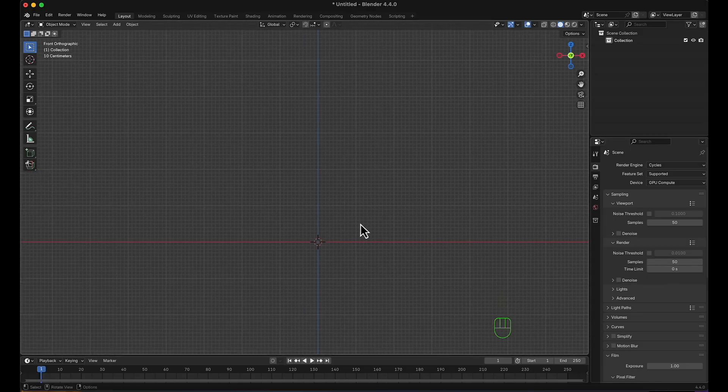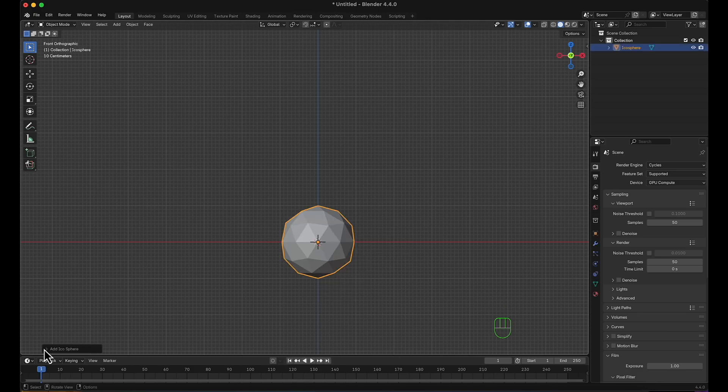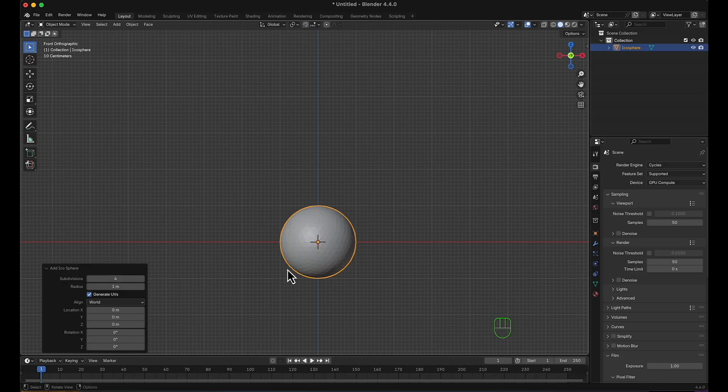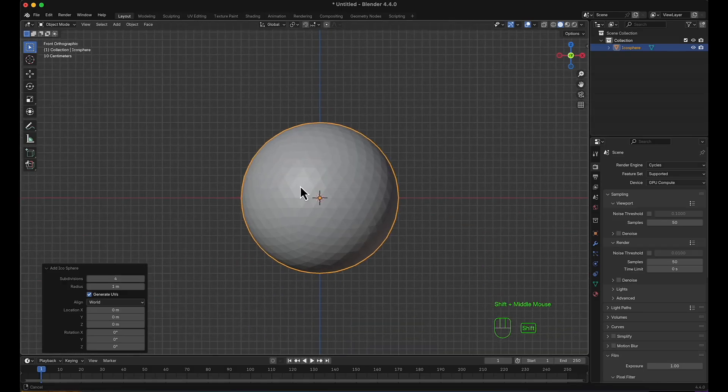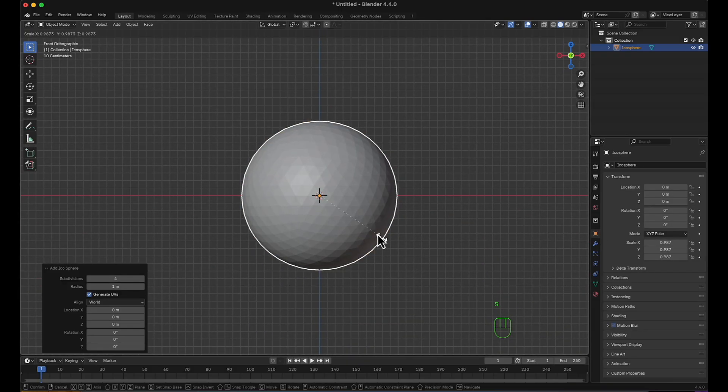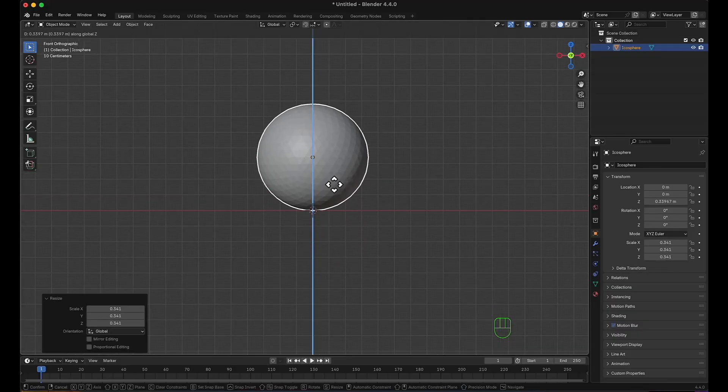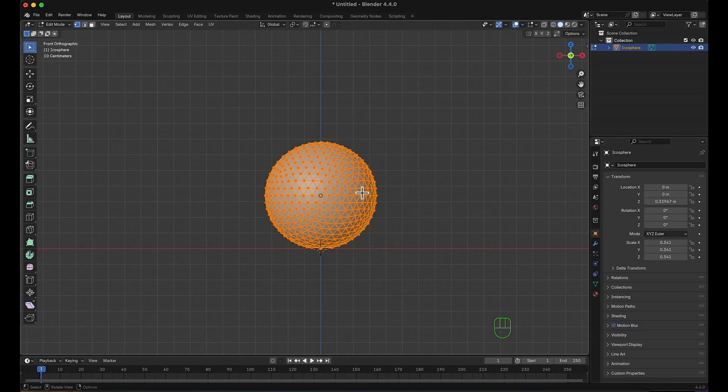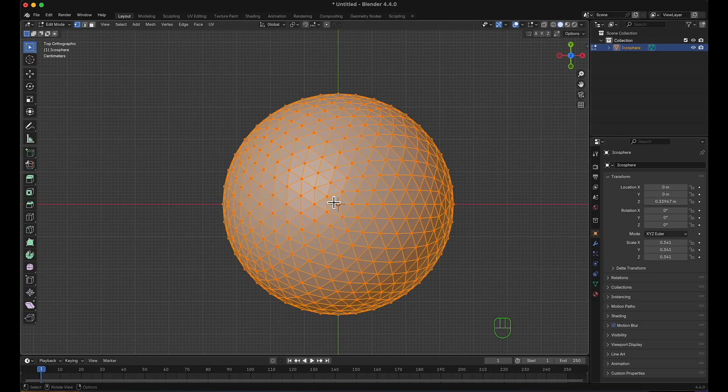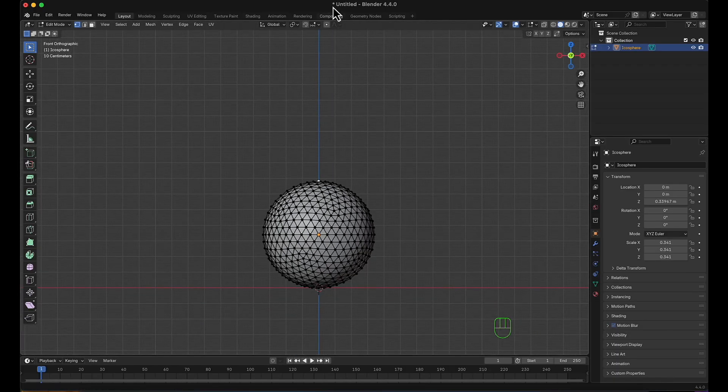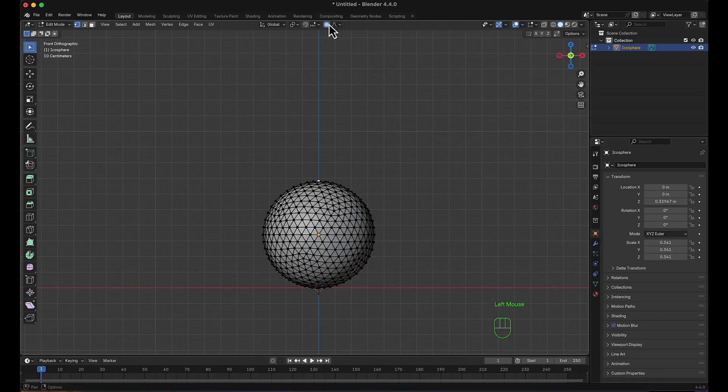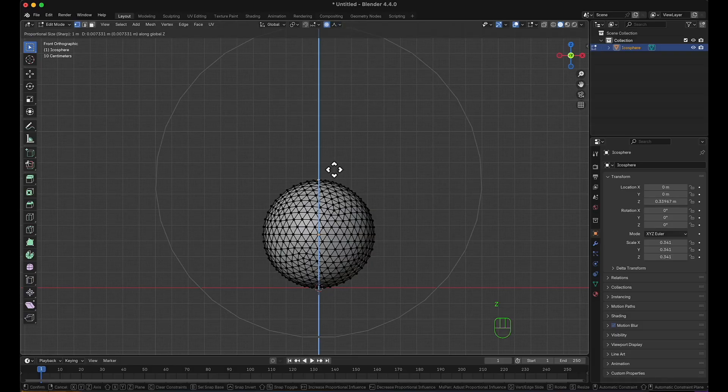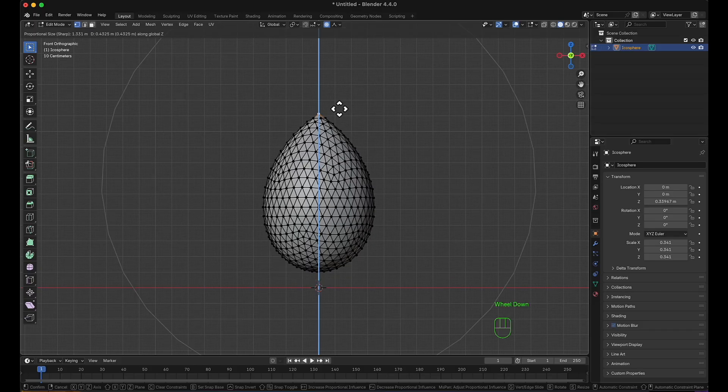Now I'm going to start by adding an icosphere. I'm going to subdivide to 4, then reduce the size and move it. In edit mode, top view, I'm going to select the exact middle point, turn on proportional editing, make it sharp, and move it on the Z.